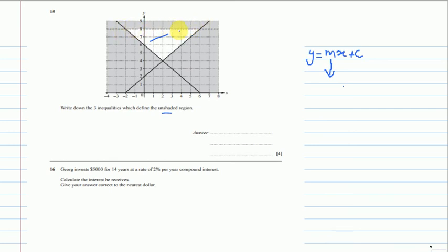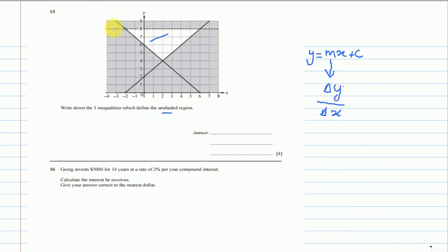For the dotted line there is no slope, so the gradient is zero. To find the gradient we use change in y over change in x, taking any two points. For the dotted line, whenever you see a horizontal line the equation is very simple — in this case it is y = 8, because it crosses the y-axis at 8.